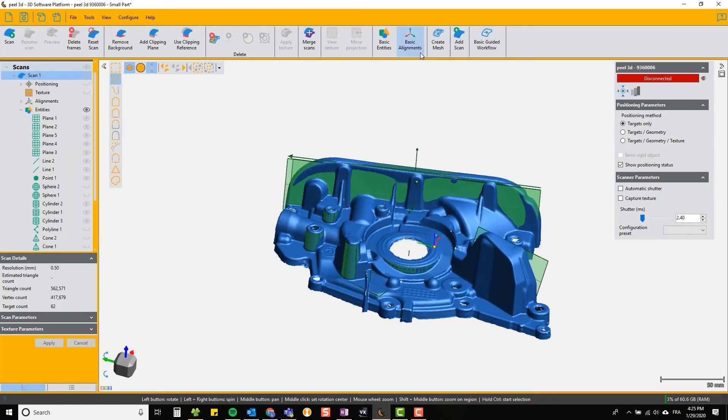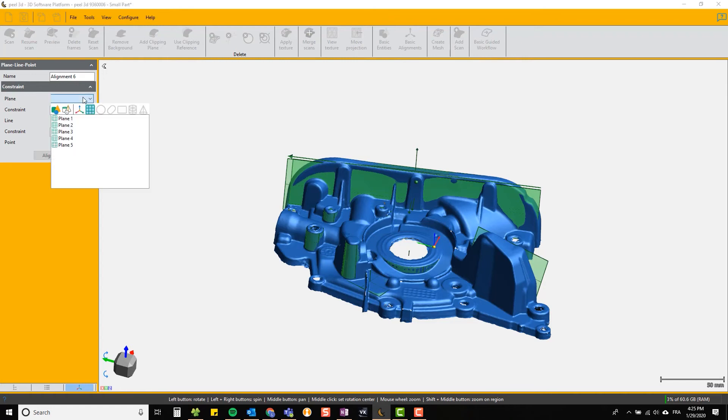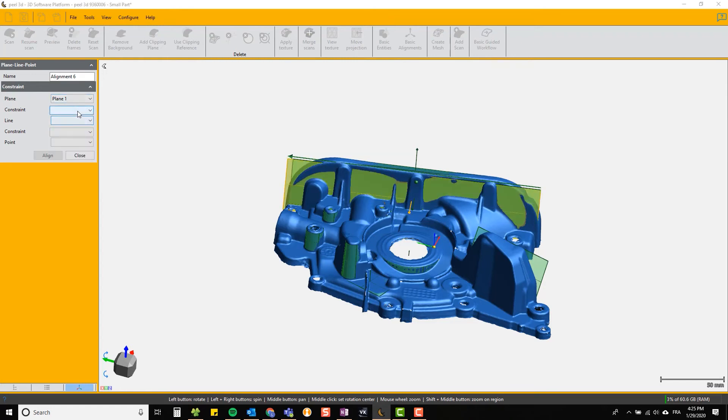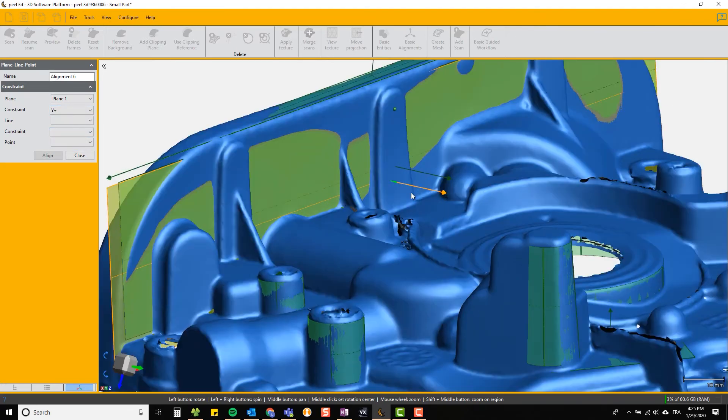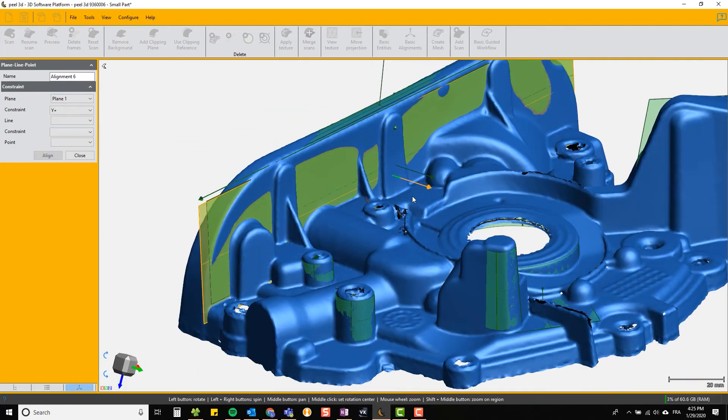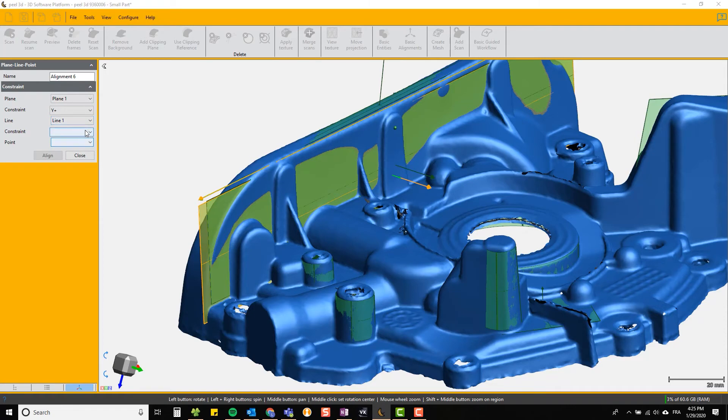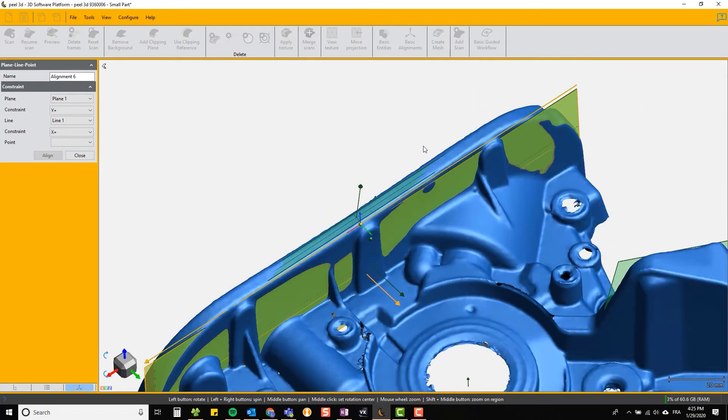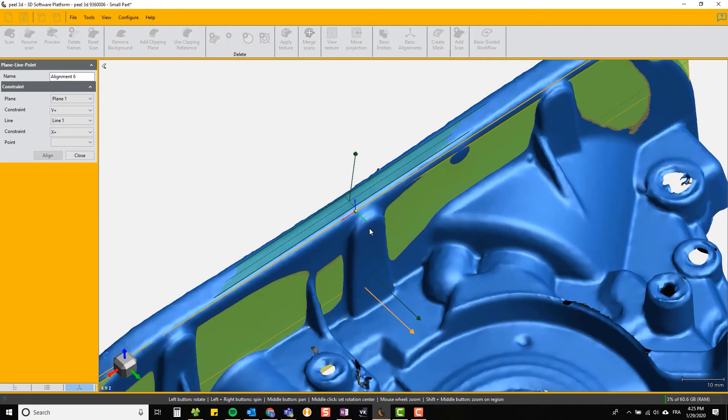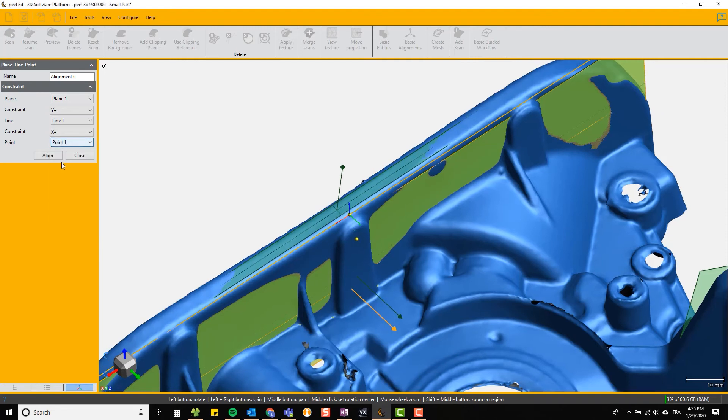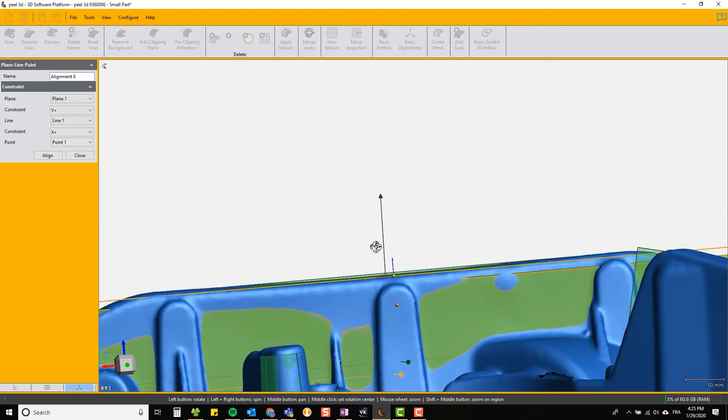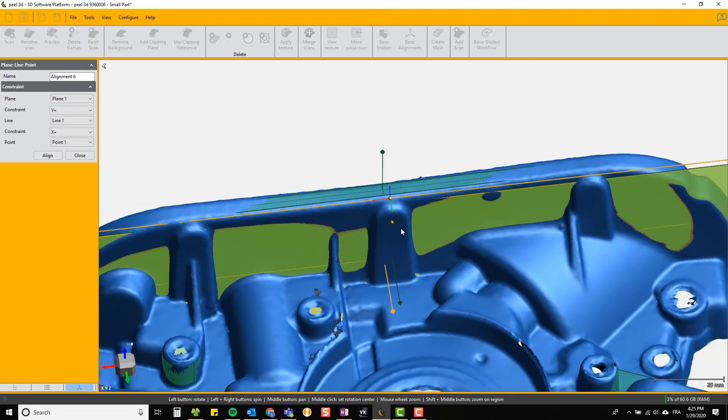The more accurate way is to do a plane line point alignment. You choose a plane and we'll say that that is the Y plus axis. You can see that the Y axis is aligned with the normal of the plane. Next we will choose our line and define that as the X plus axis. You can now see that the X axis is pointing along the line. Finally we choose a point that we created earlier, point one, and set that as the position of the origin along the line.